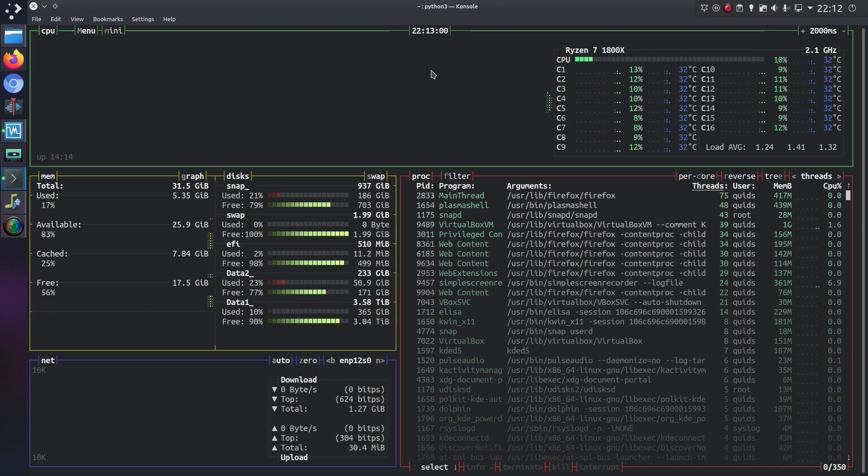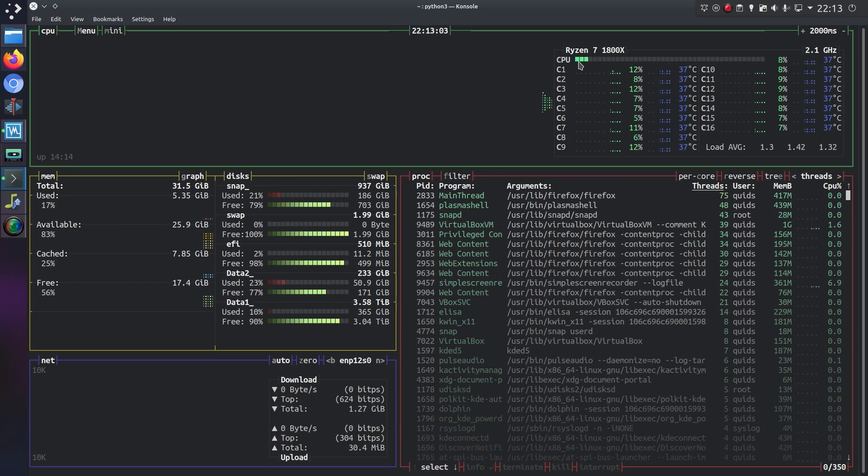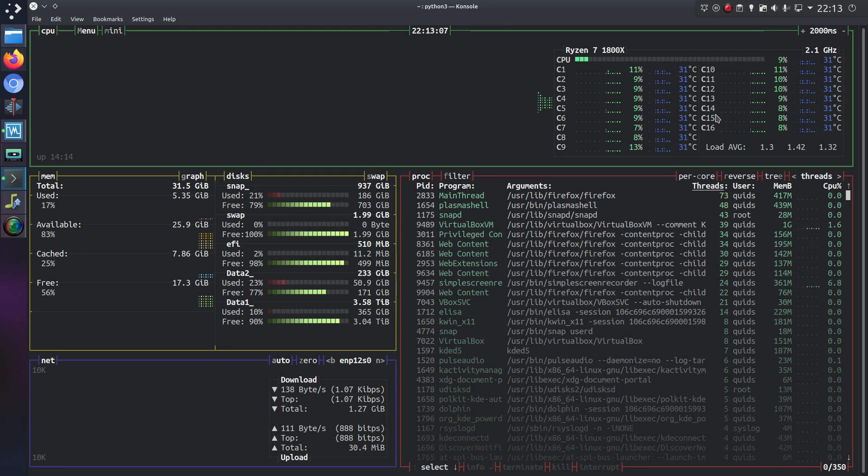And this is it, so it is a glorified system monitor. I recognized my CPU, Ryzen 7 1800X, got 16 cores on here, very nice.